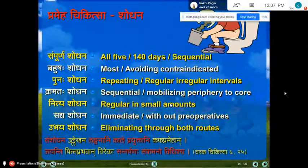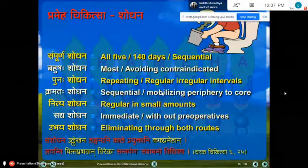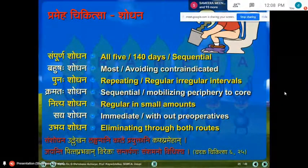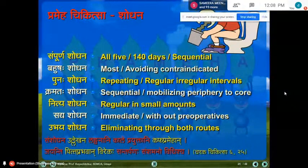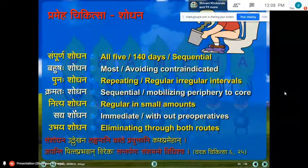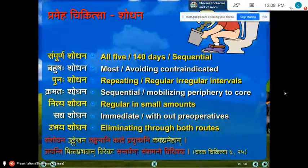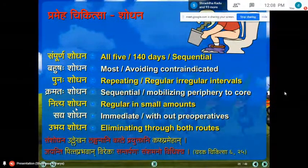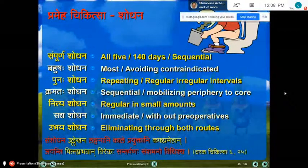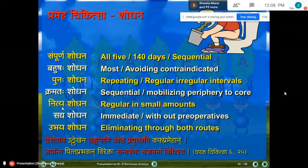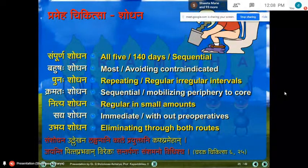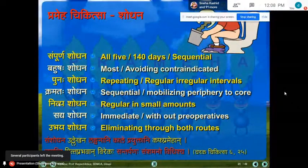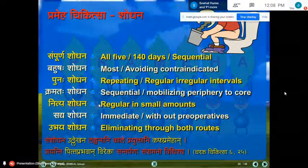If the patient cannot get leave from their profession and wants to continue shodhana at home, then nithya shodhana is ideal. Its efficacy may be lesser than kramatah shodhana but it is still efficacious. It is ideal for patients who cannot be admitted to the hospital, as nithya shodhana can be done at home while continuing professional activities — it is the most commonly practiced form.